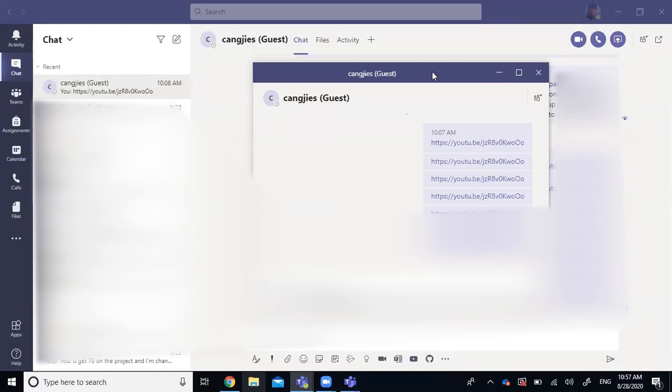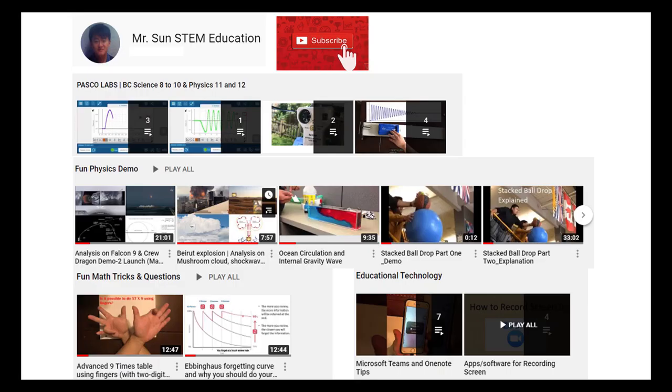Also, if you're in a meeting, you can minimize a meeting. So those are also things you can do for multitasking in Microsoft Teams. Feel free to check out other tutorial videos in this channel. And if you have any requests, leave a comment. I'll make more tutorial videos.